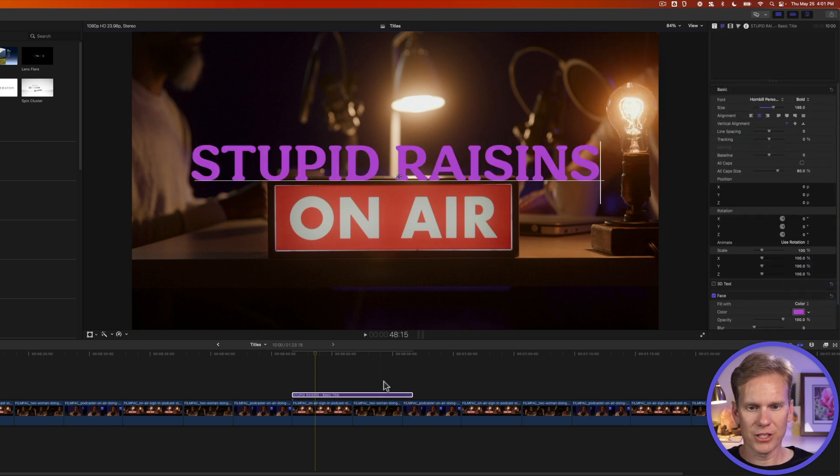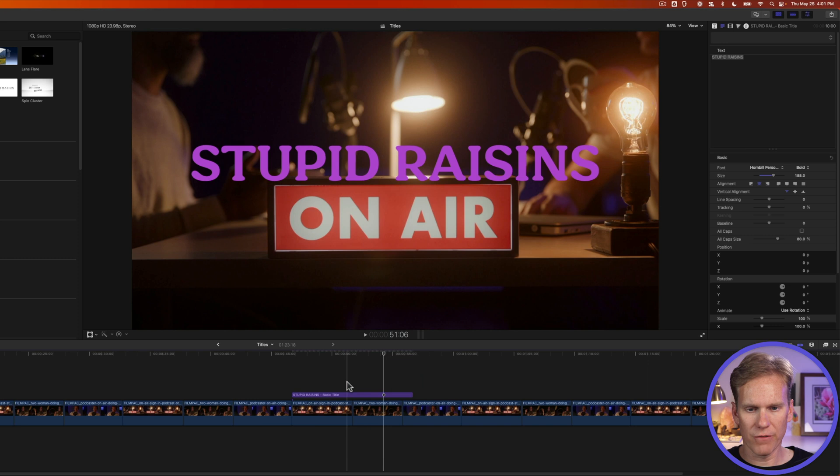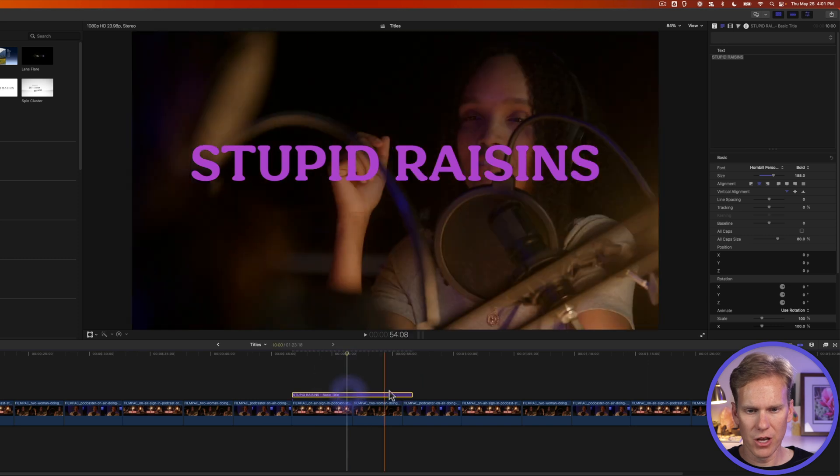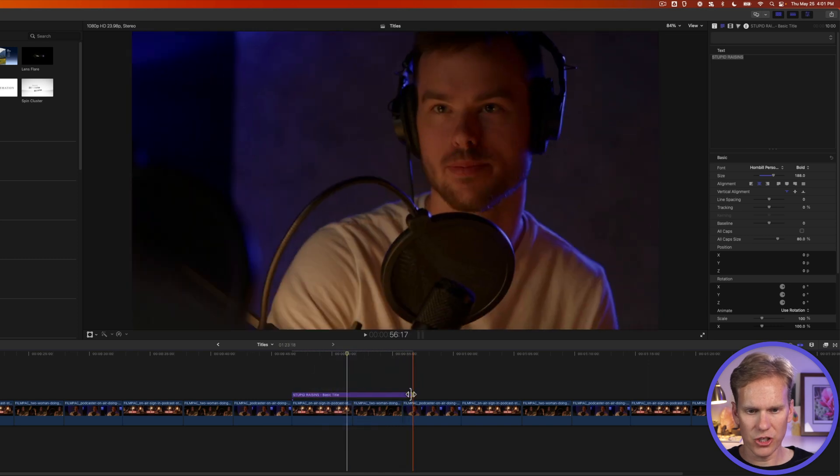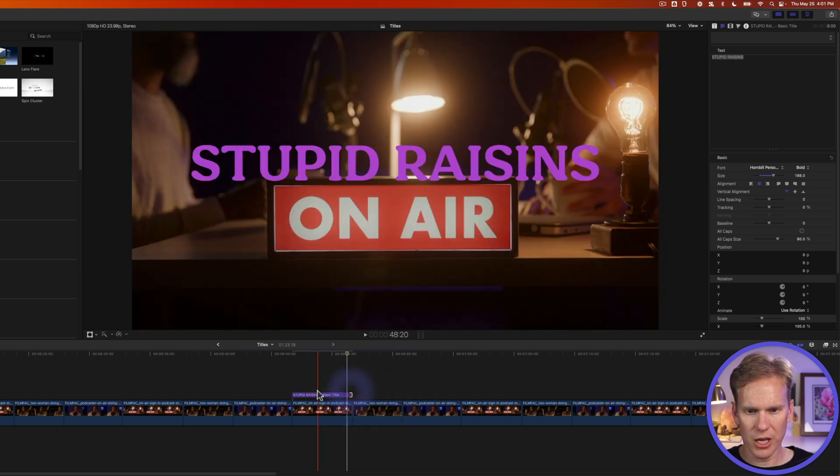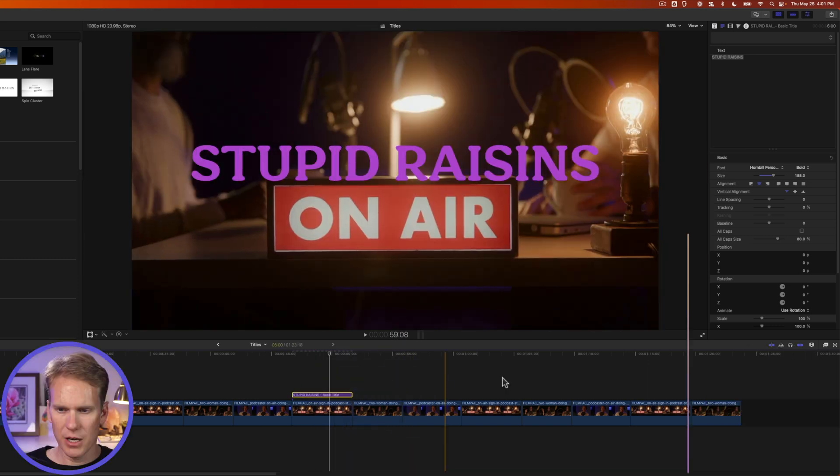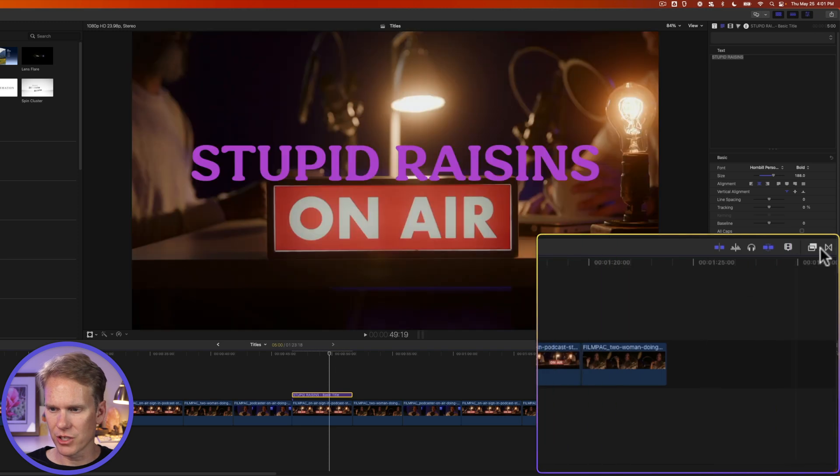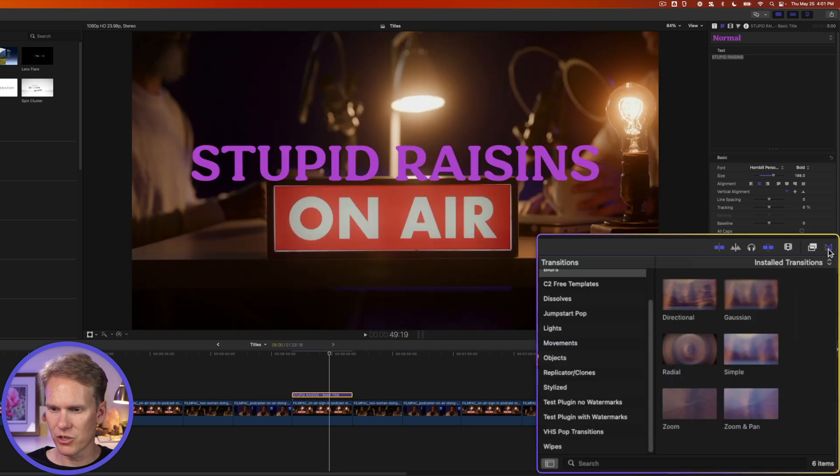All right, now let's change the duration of our title down here. I'll just click and drag on the end of it to make it shorter and to fit this clip.